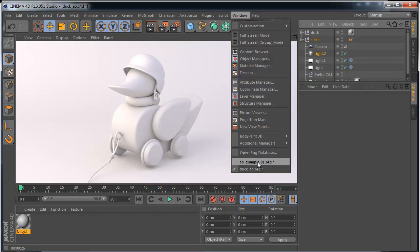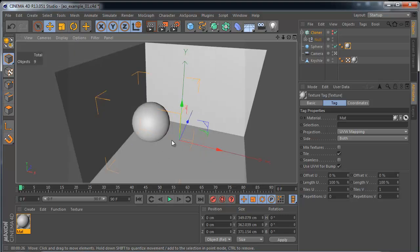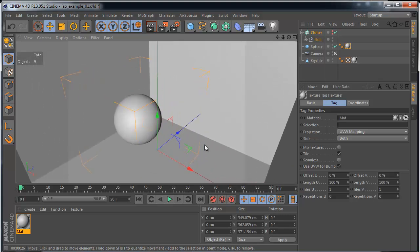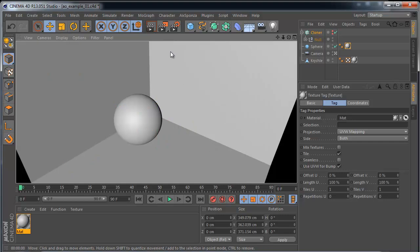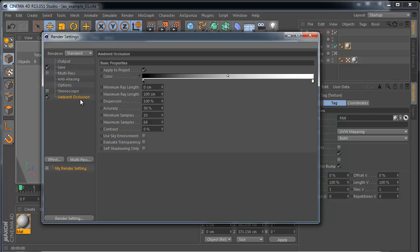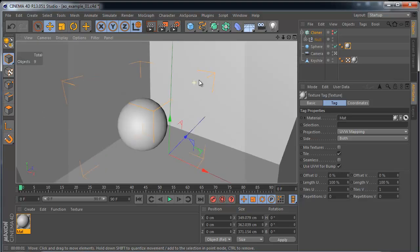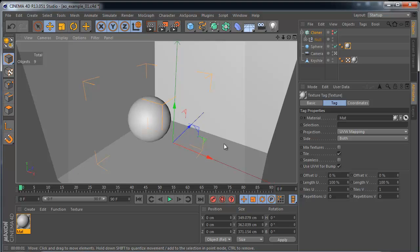First we must understand how the Ambient Occlusion effect works. I have a very simple scene — it contains one sphere, two walls, and a floor. There is no light; I used a standard GeForce light placed at the camera position. We can activate the Ambient Occlusion effect and try rendering. It makes our corners darker. As we said before, Ambient Occlusion always makes the scene darker.